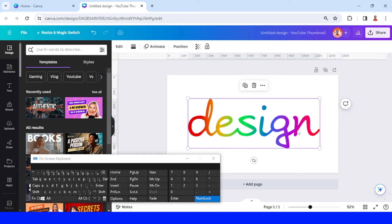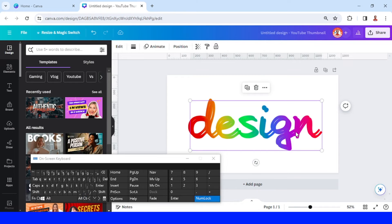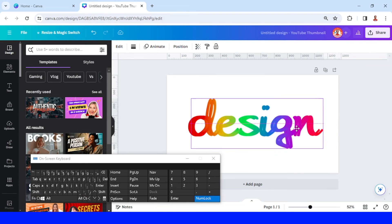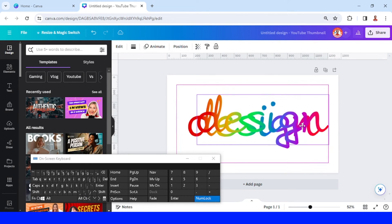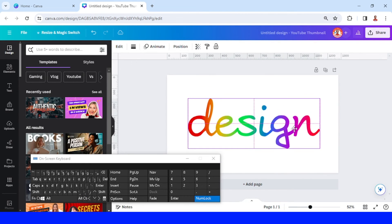I will click this text and press Ctrl+D on my keyboard to duplicate it, then place the duplicate right on top of the original. Be careful to align it precisely.